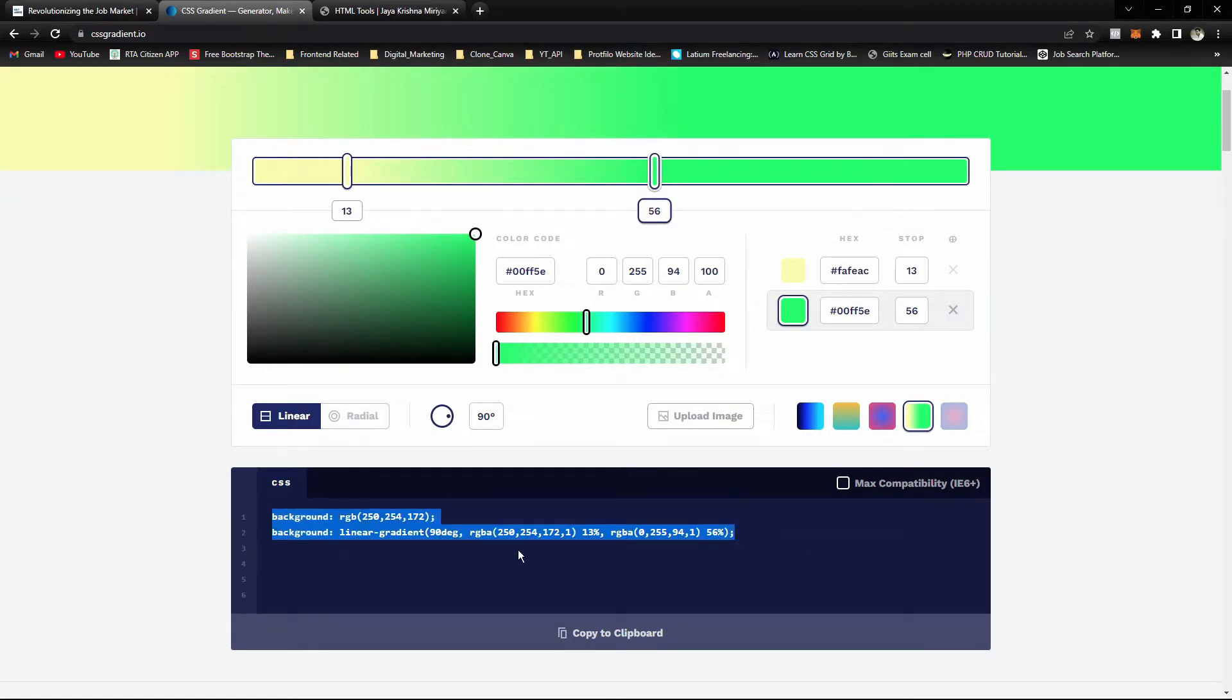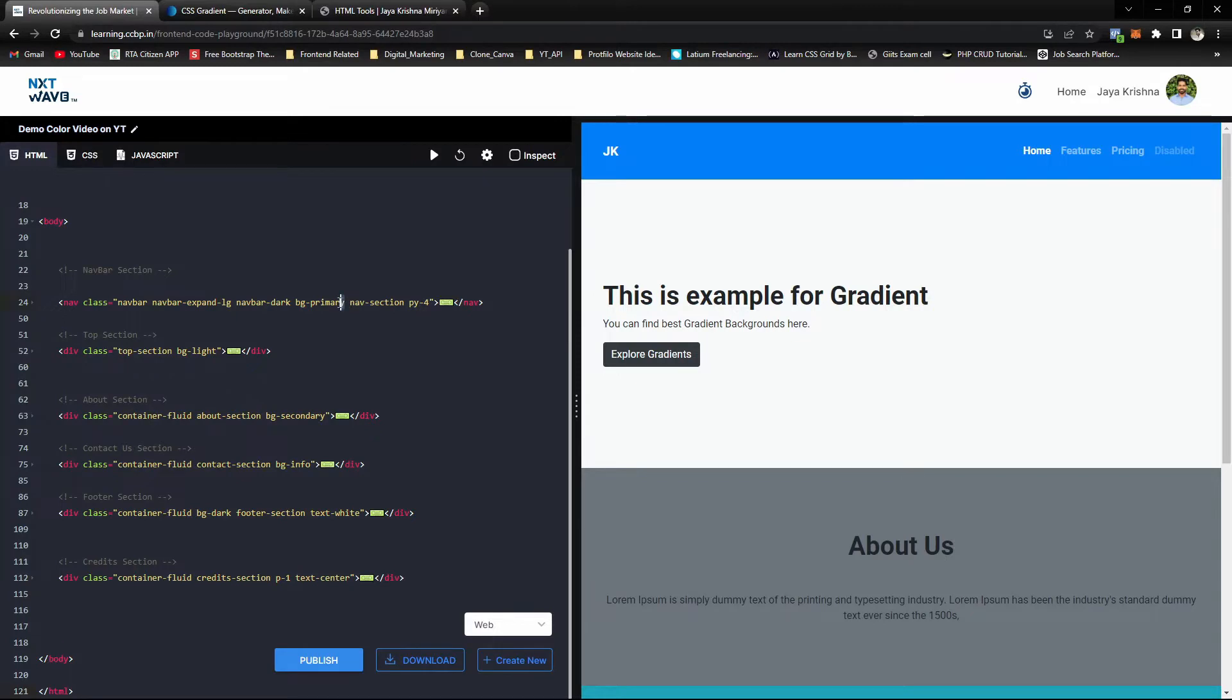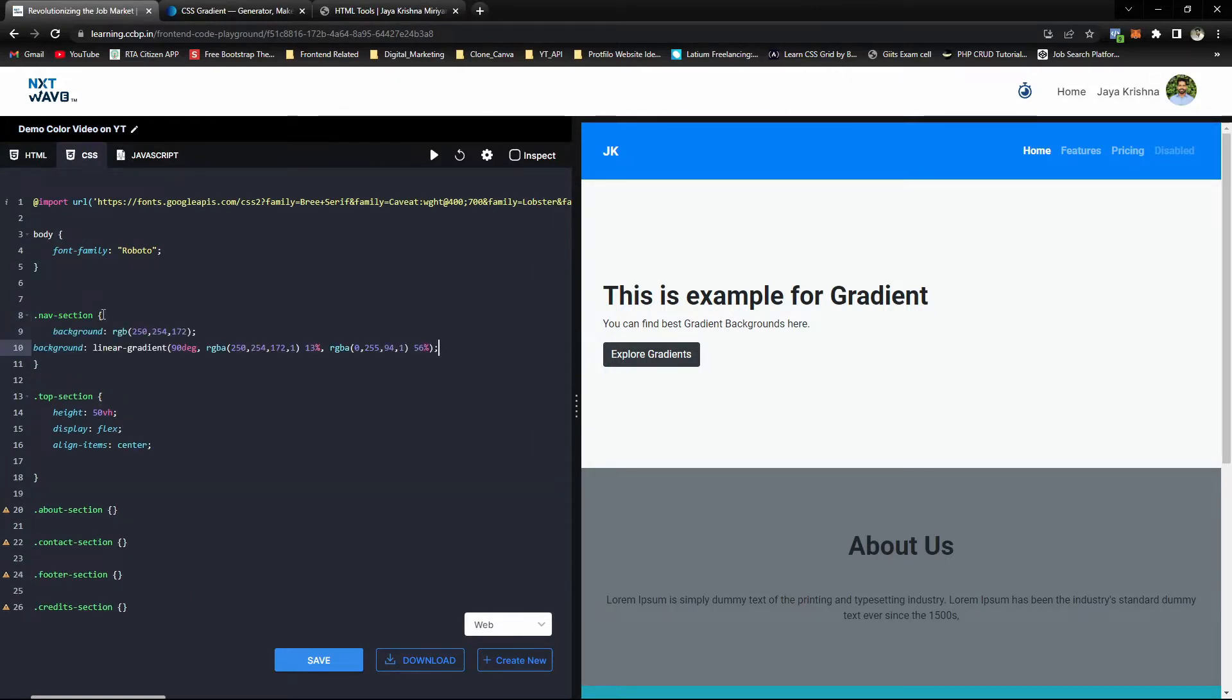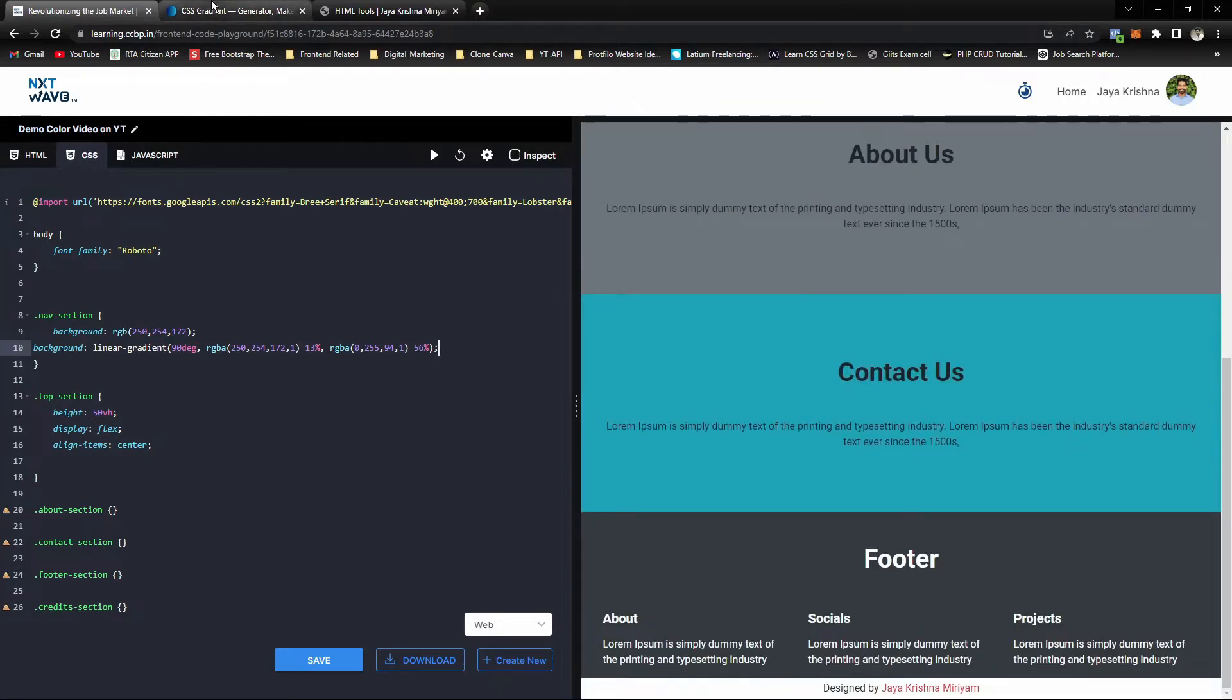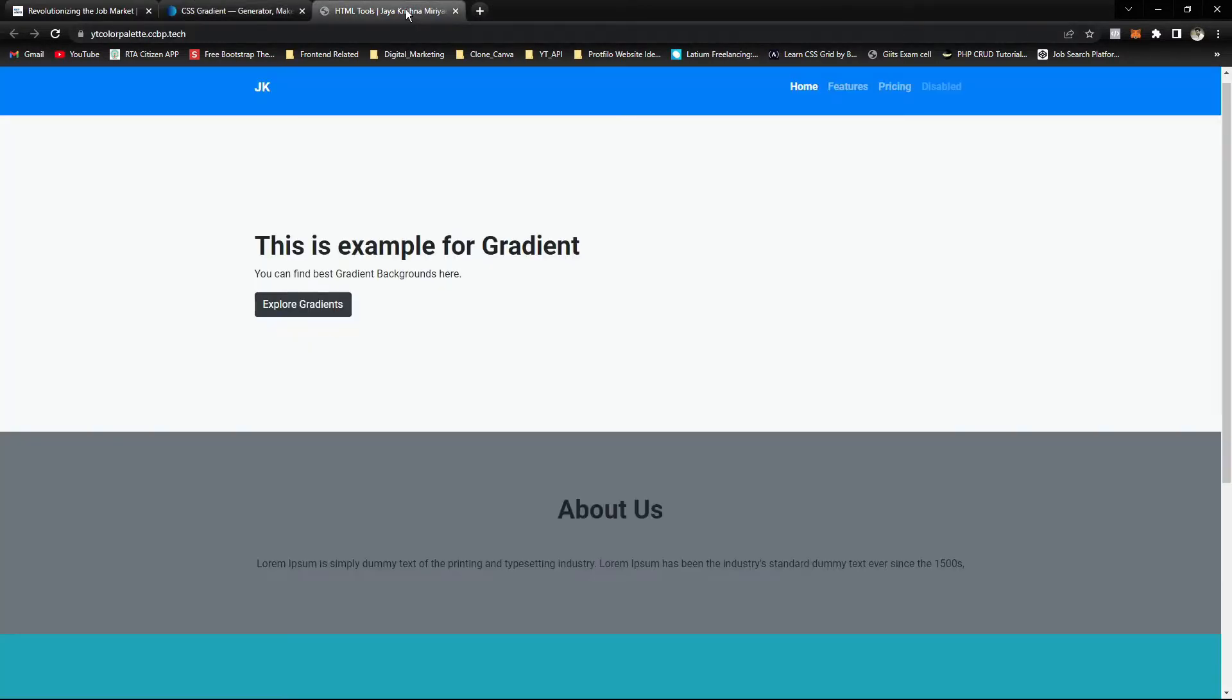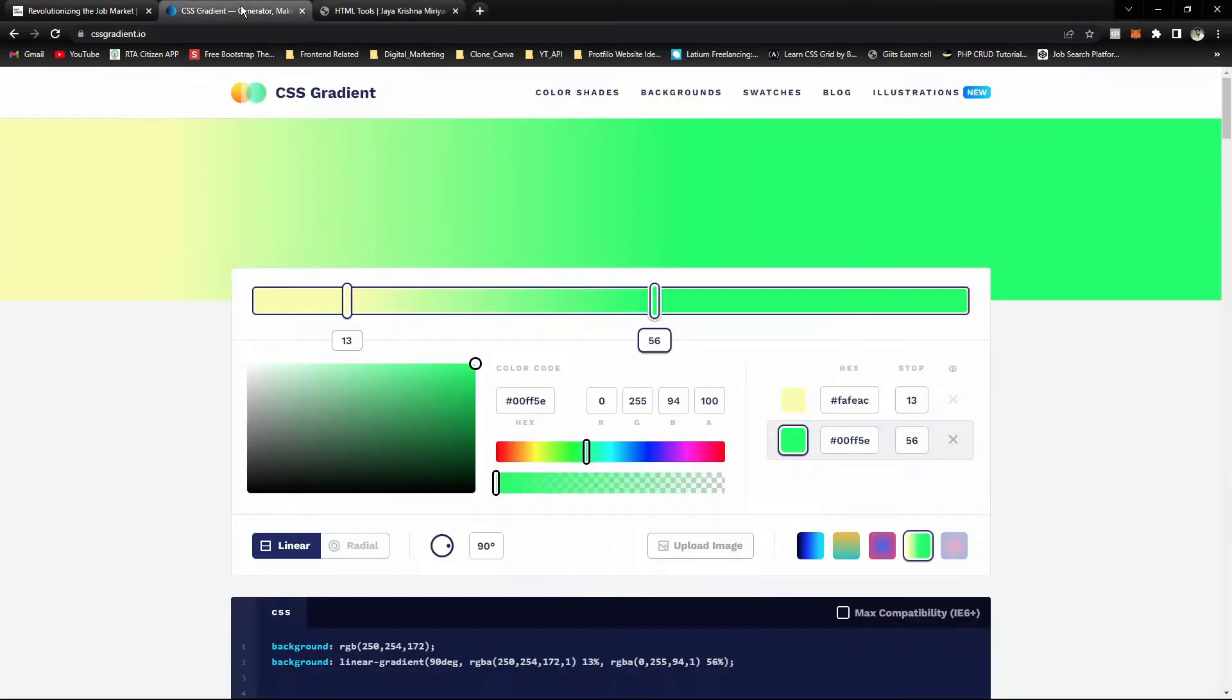For example, here's a blue color. I'll remove the Bootstrap class name and paste my background color in the nav section. See, the background color has been changed. Using this tool, we can make our website more attractive.